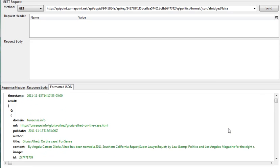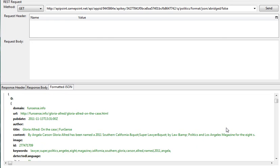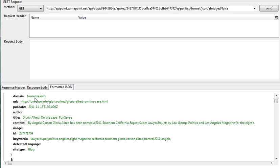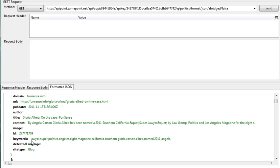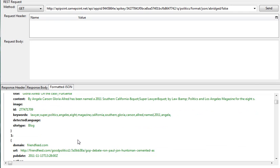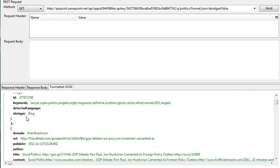In the main results, you can clearly see domain, the URL, the publish date. If we have the author, we do show the author, the title, the content, if we have an image. The ID, very important. Each record contains a unique identifier and keywords associated with the particular text and the type of site that it actually came from.